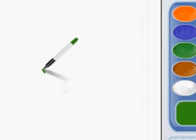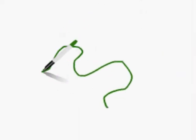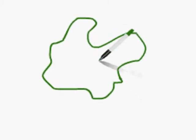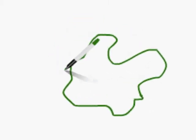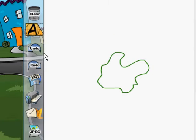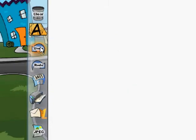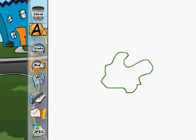Now let's pretend that I draw an object and I don't like what I did. What I can do is go over and click on undo, and that will undo the last thing that I did. You can also click on redo if you really didn't want to undo that. But I did, so I'm going to click undo.